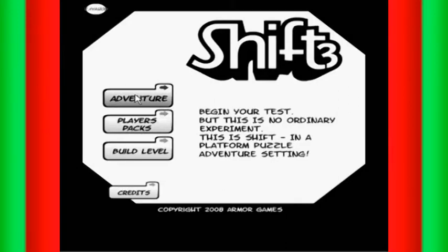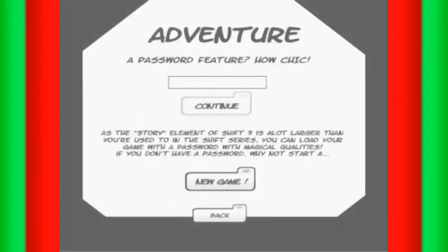Begin your test, but this is no ordinary experiment. This is Shift, in a Platform Puzzle Adventure setting.